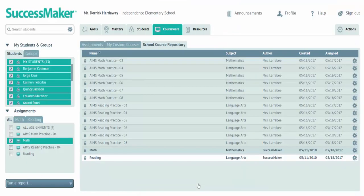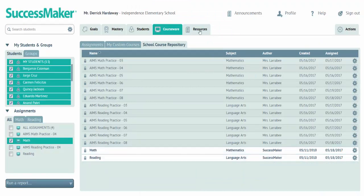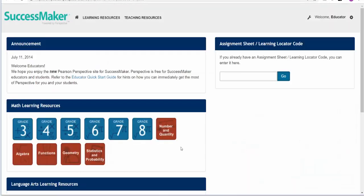SuccessMaker has so many options for implementing and so many resources for teachers. This math resources area has additional printable resources, or these are print resources, videos, things like that to help support student learning.